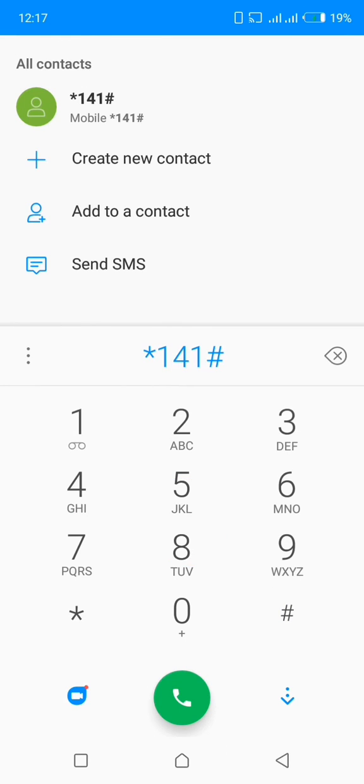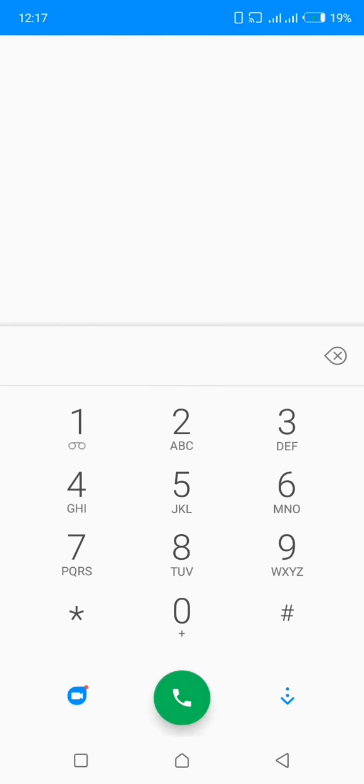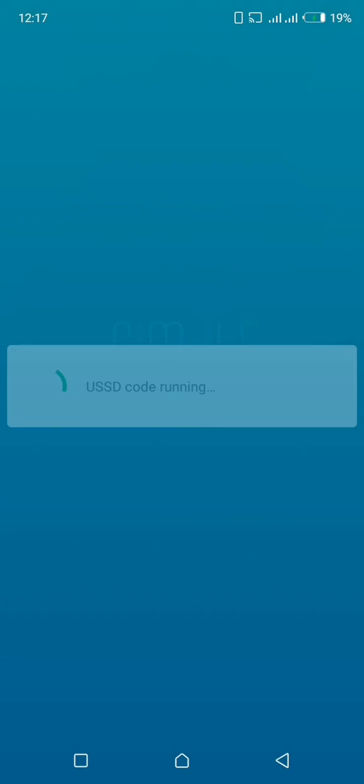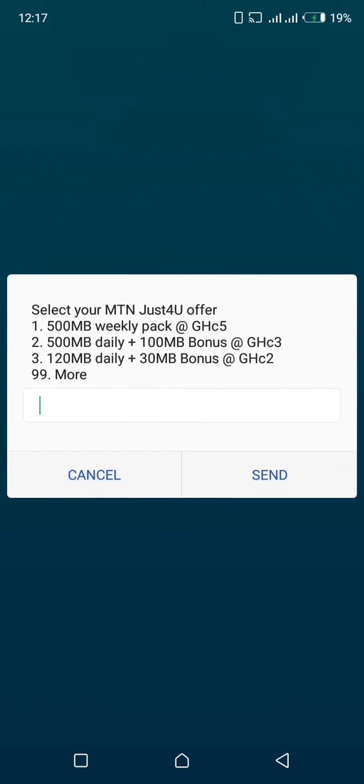Don't teach anyone, let that person come here to learn from here. It's positive, okay? So this is the code: star 141 hash. This is the code, copy it and then call this number.